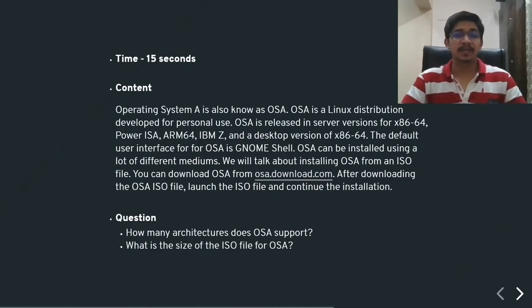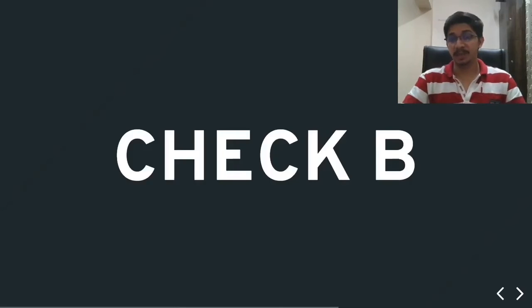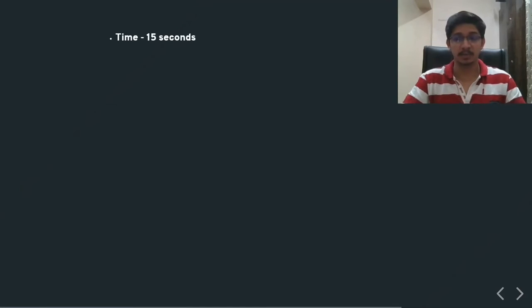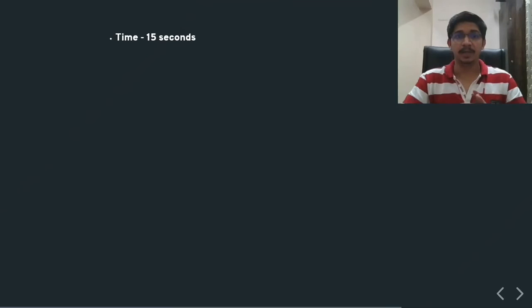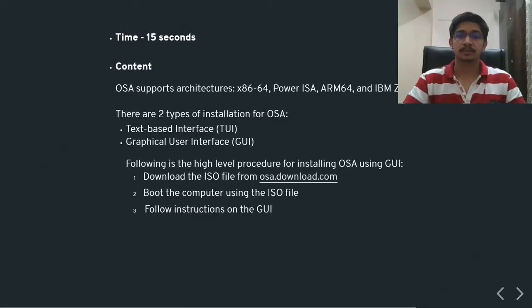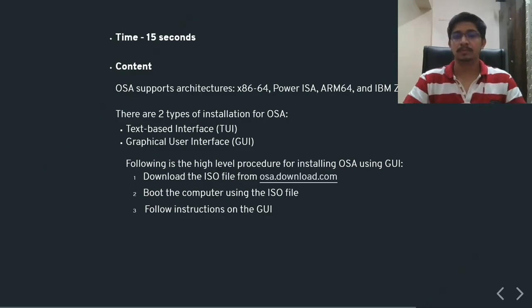Now, let's look at a similar situation, but in a different way. Now let's do check B. The rules once again are very simple. You have 15 seconds to look at a piece of content and answer two questions related to it. And here we go.